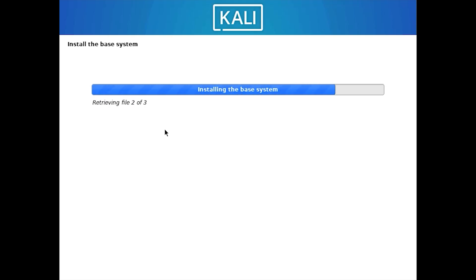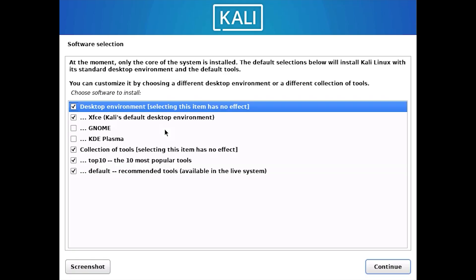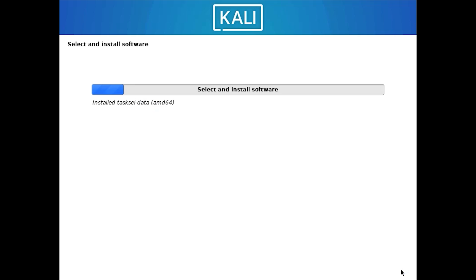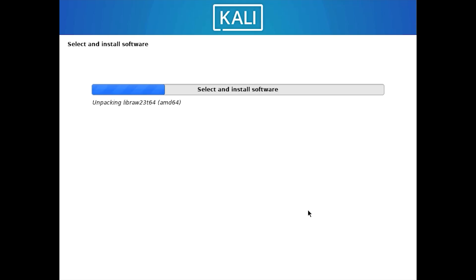Again wait for some time until you get the next screen. Select your desired desktop environment for this installation. I am going to stay with the default option and then click on Continue. And now it will download all the packages and the desktop environment options and install it on your VMware. It's also going to take some time. So you have to wait until it is finished.